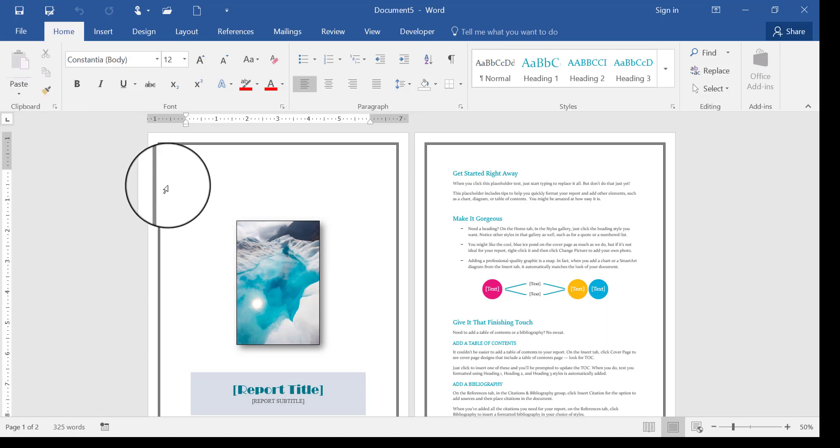All you've got to do is design your template, save it as a Word template file, don't change the location, and that's all you have to do.